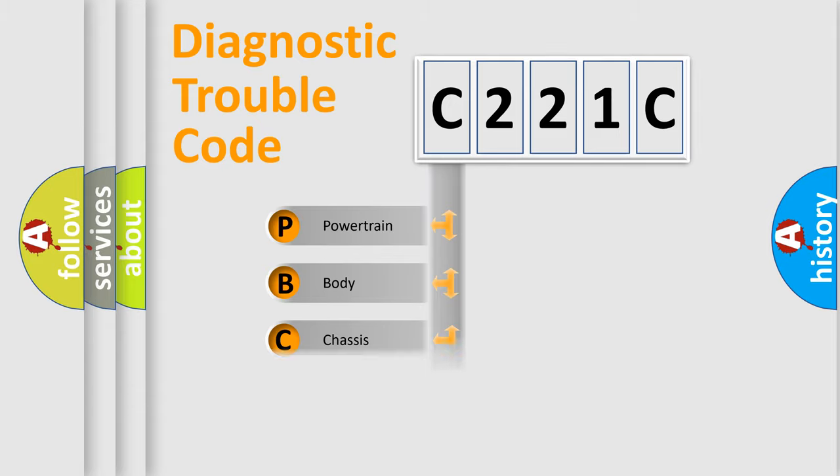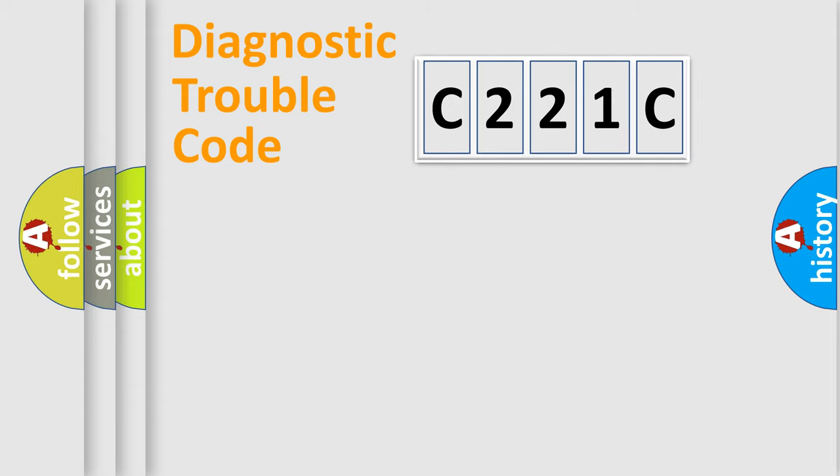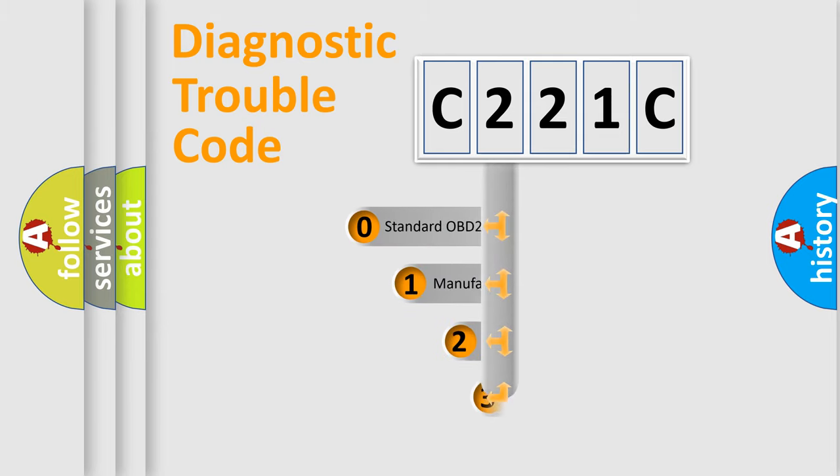Powertrain, Body, Chassis, Network. This distribution is defined in the first character code.